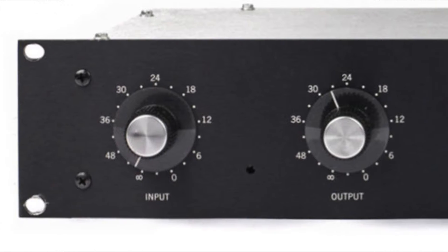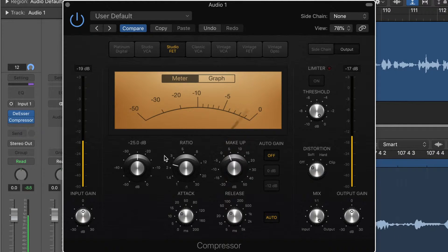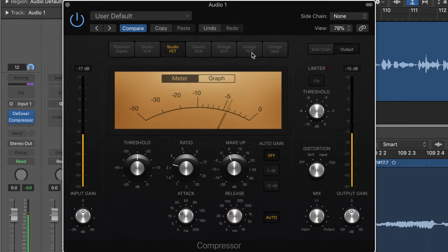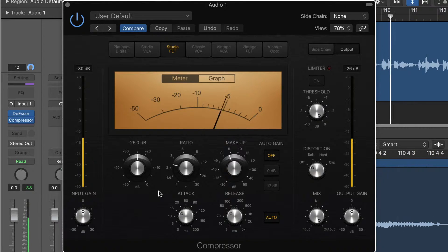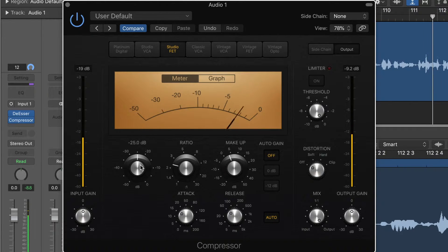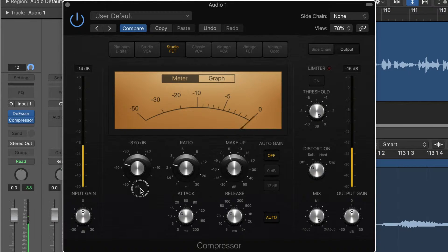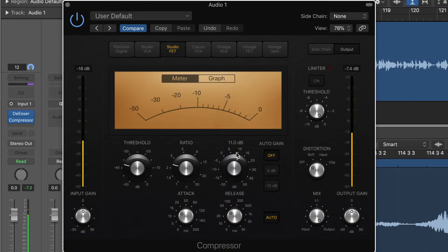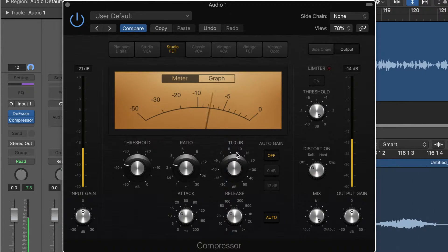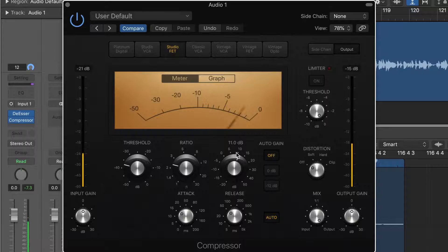And this is the blackface version, but the vintage FET is the silver face version as well. But they're both the same model, the Urei 1176. Beautiful, beautiful sound here. If you haven't used this compressor on your vocals or your guitar or your bass or your drums yet, you totally should do that right after this video.